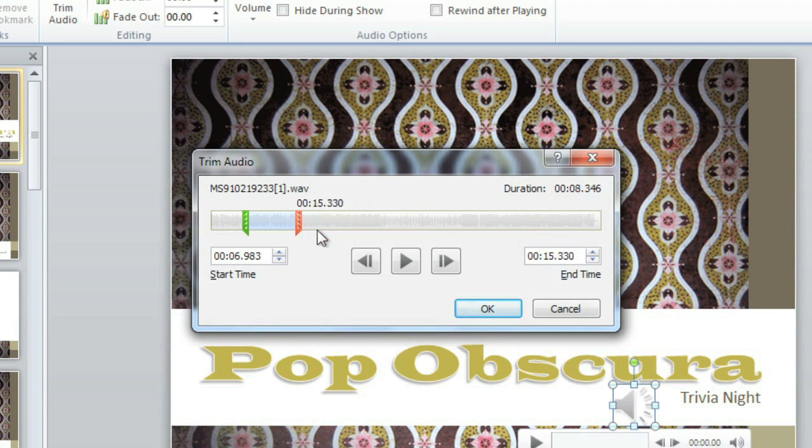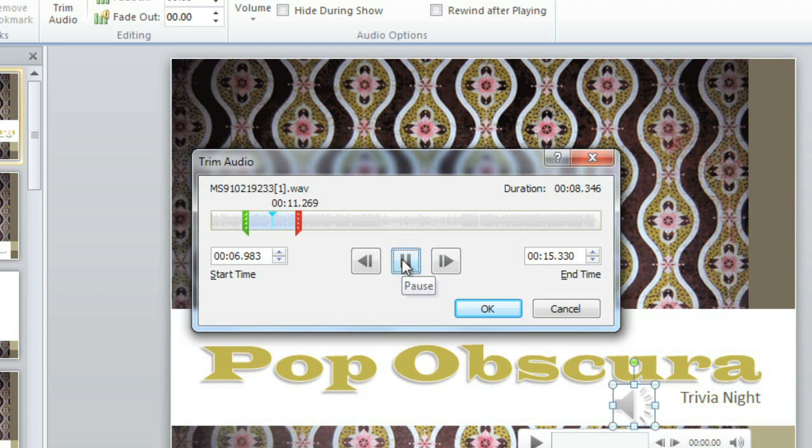To preview it, click the Play button. I'm going to be adding a fade in and fade out, so when I'm done the beginning and end will sound a lot smoother.